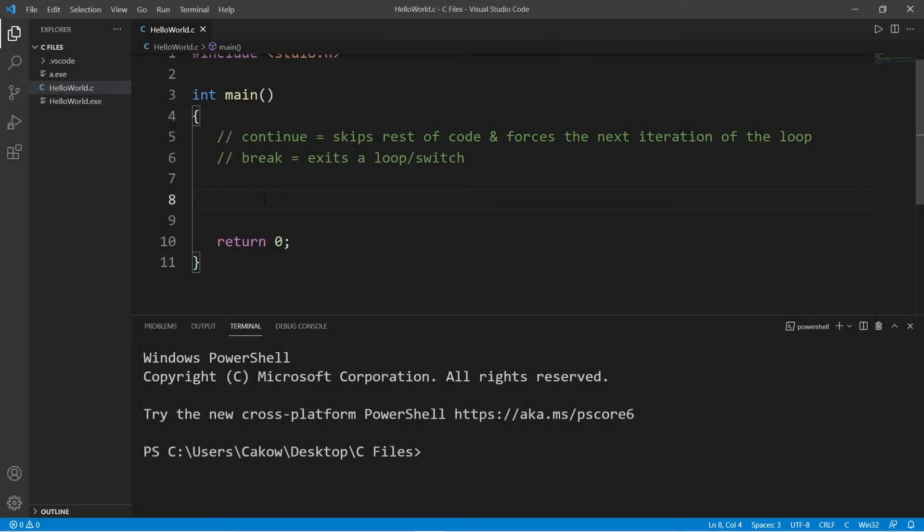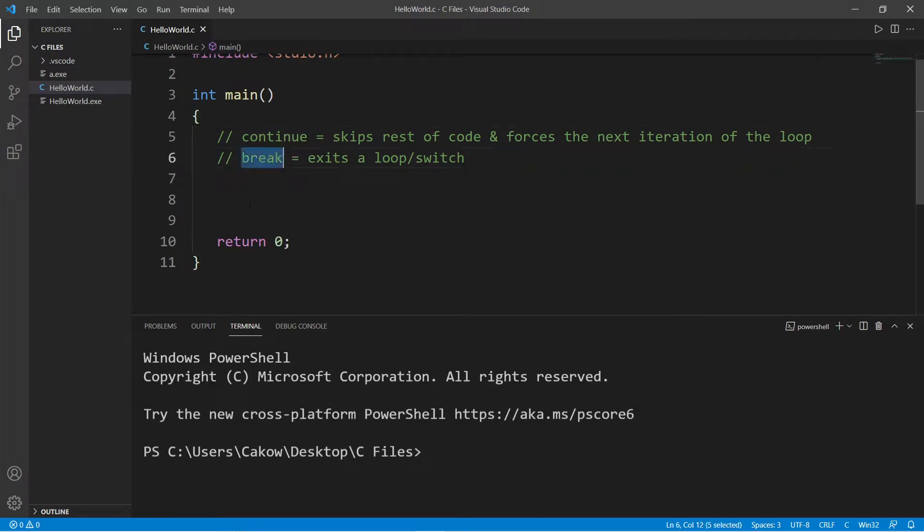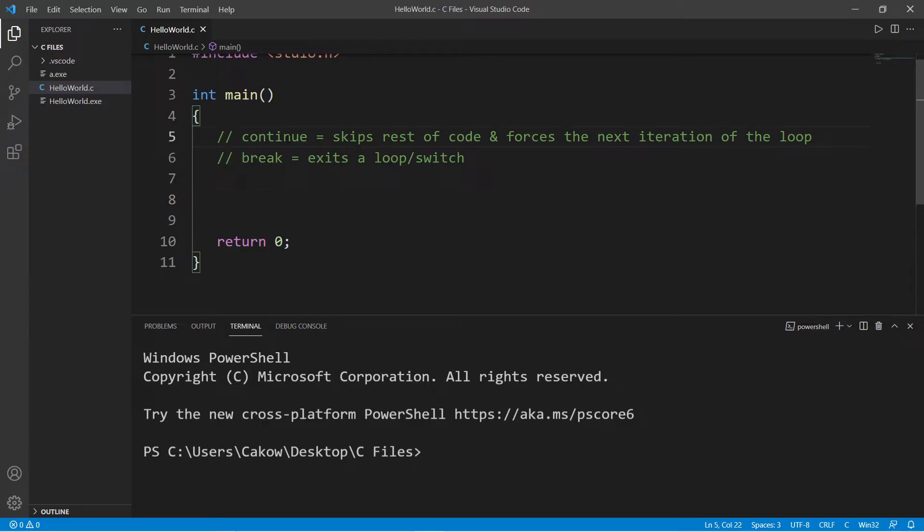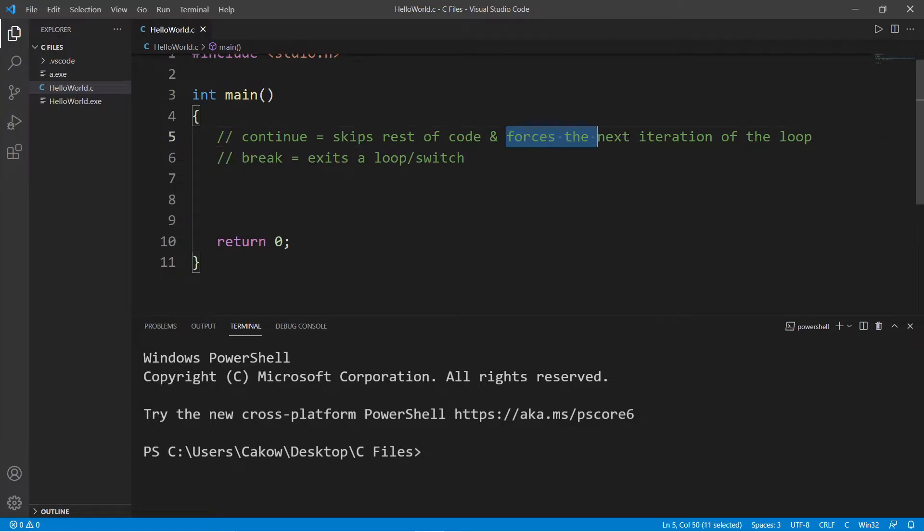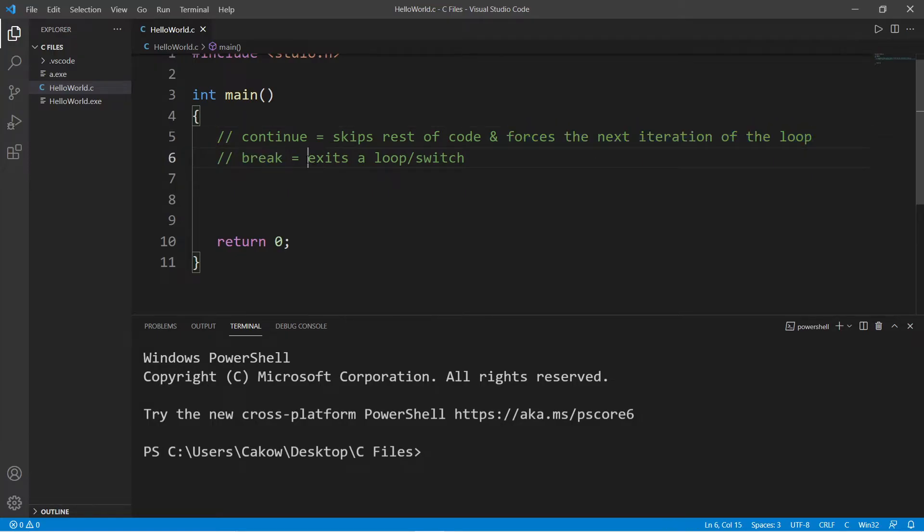Hey people, I have a super quick video for you today on the differences between the continue and break statements. When using either statement within the context of a loop, a continue statement will skip the rest of a section of code and force the next iteration of a loop. A break statement will exit out of a loop entirely.